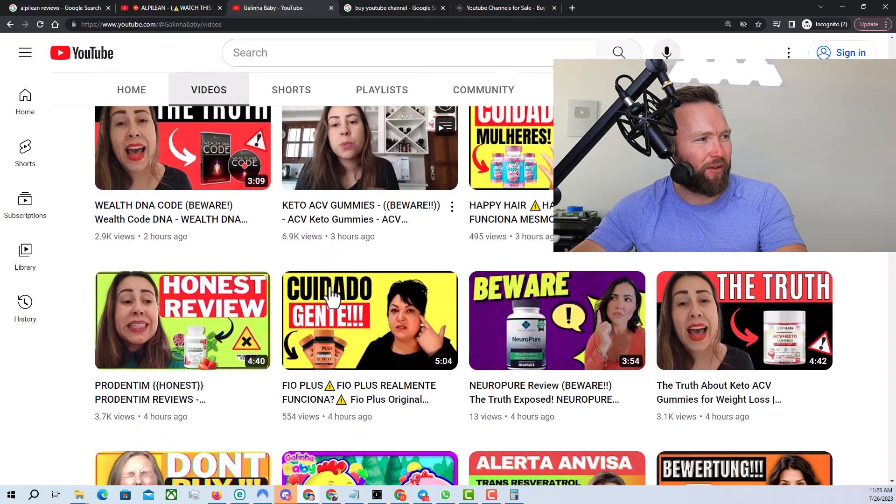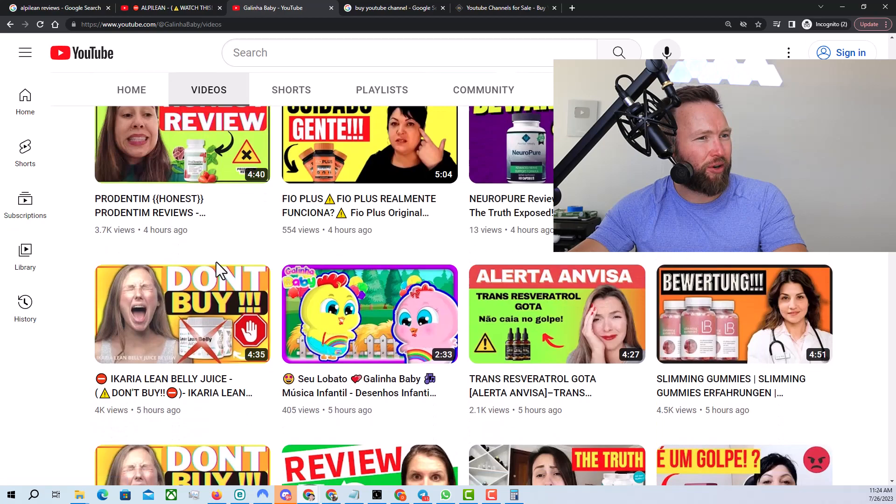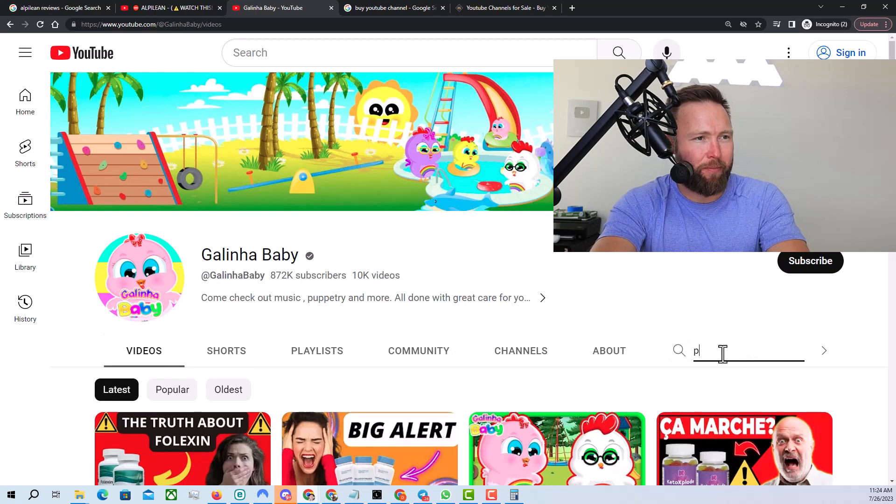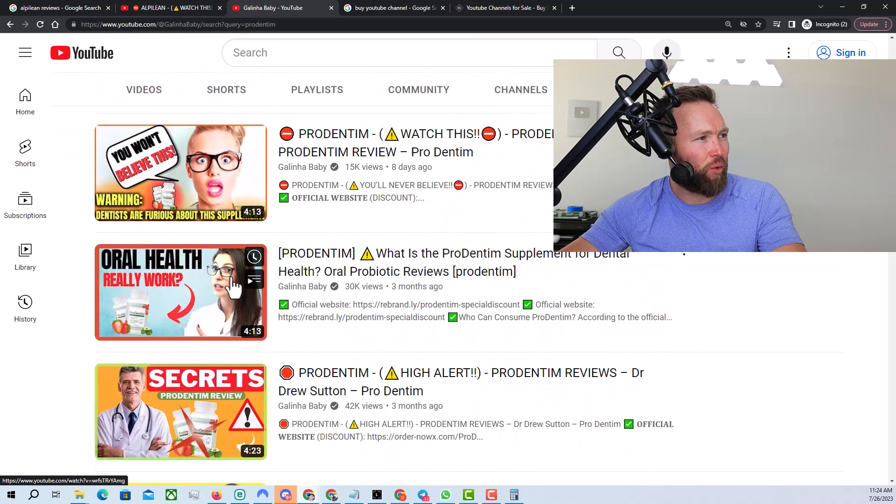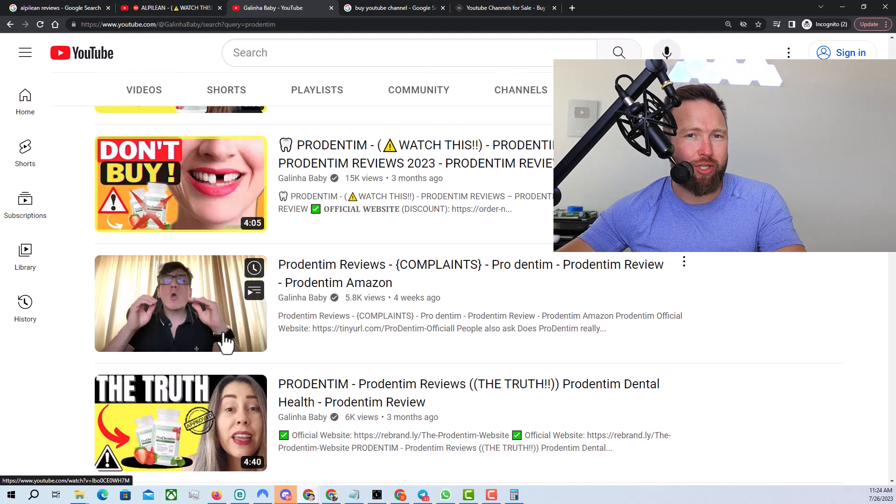So you can see that there's this Prodentim review, and I guarantee you could probably find even more Prodentim reviews. We're just going to go here to search and type in Prodentim. Look at all these Prodentim reviews. Some of them have the same creator creating the video, while others will have a different creator. And even in some of the videos, they're actually using AI,